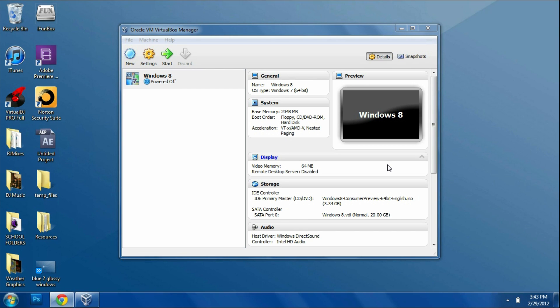Hey guys, what's up, this is Ryan and today I have a tutorial for you. I'm going to show you how to install Windows 8 on your Mac or Windows 7 computer. You're going to need a few things though.